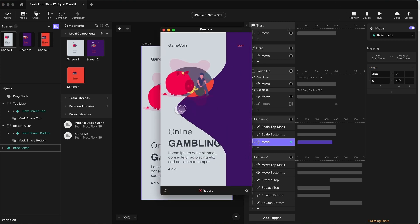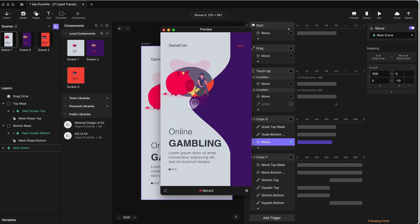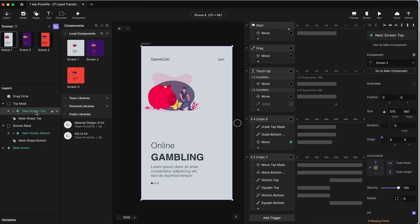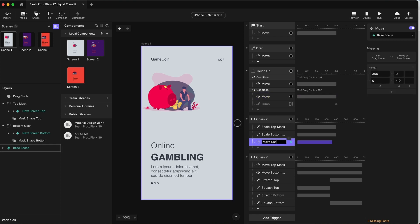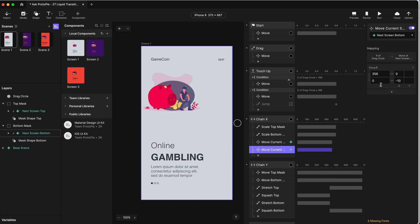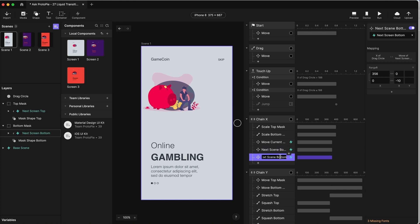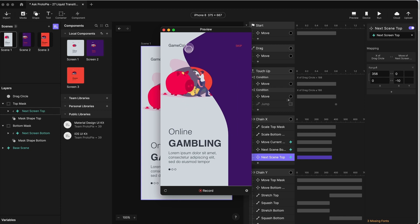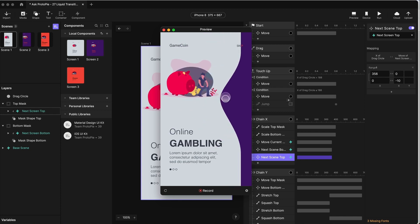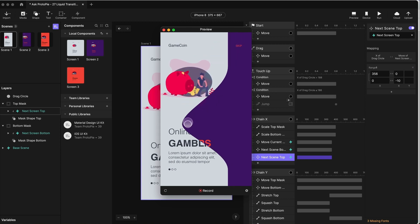As we move, there we go — it starts to move the scene underneath. We have to do the same thing with the incoming scenes, and those are next screen bottom and next screen top. So in our chain X, this is move current scene. We'll duplicate this for next screen bottom, and duplicate it again for next screen top. Now when I move, the current scene and the incoming scene both move with my motion left and right.